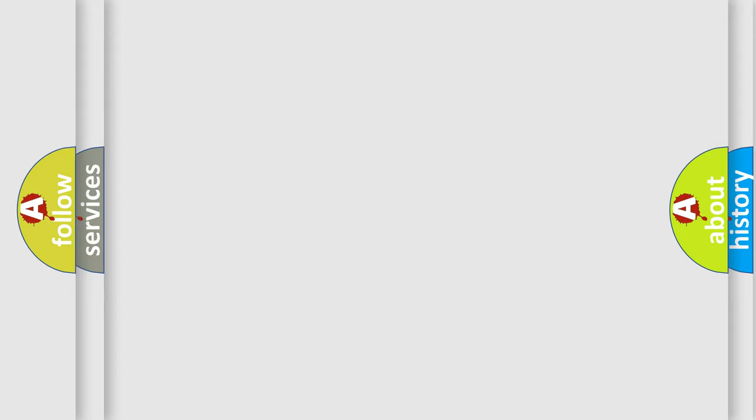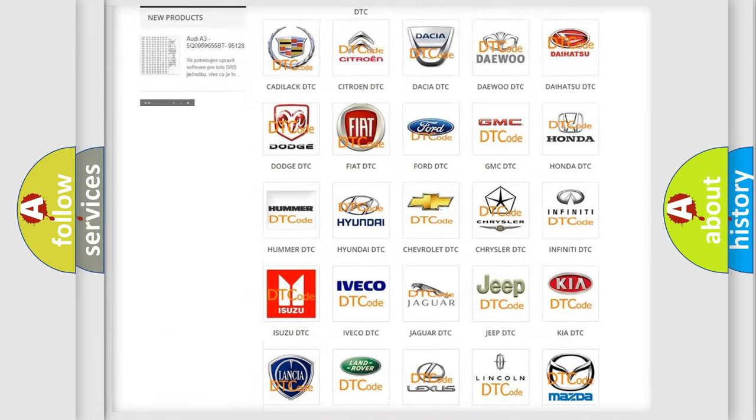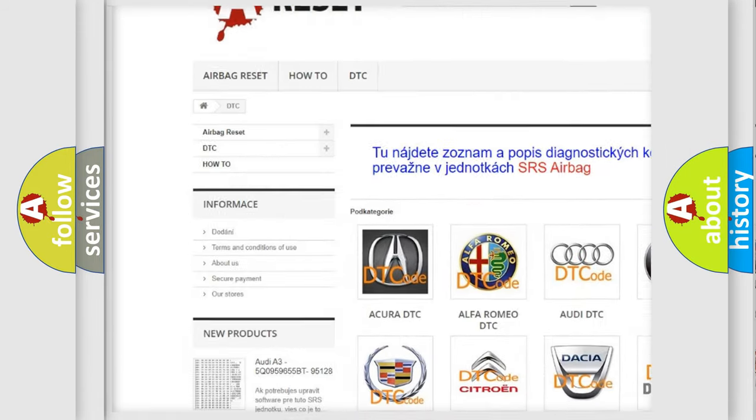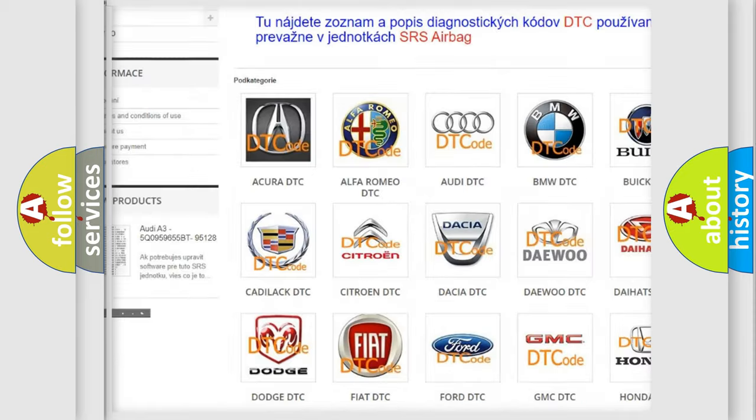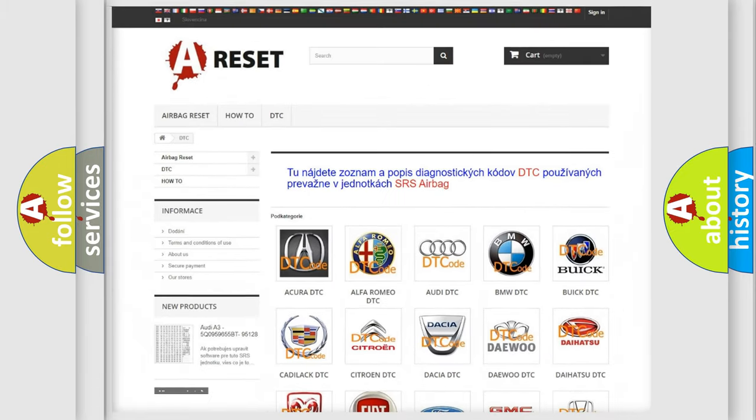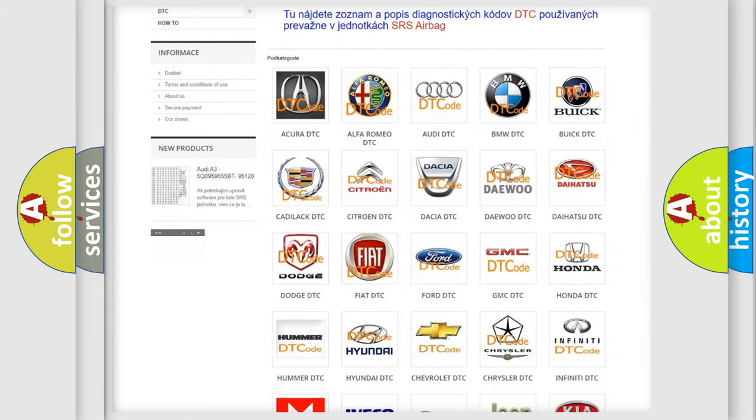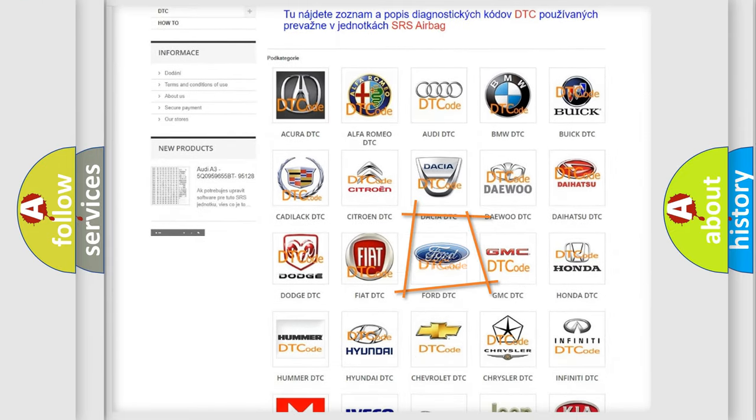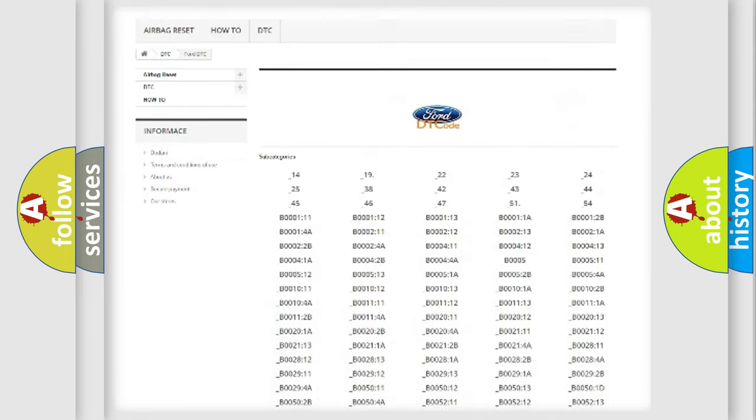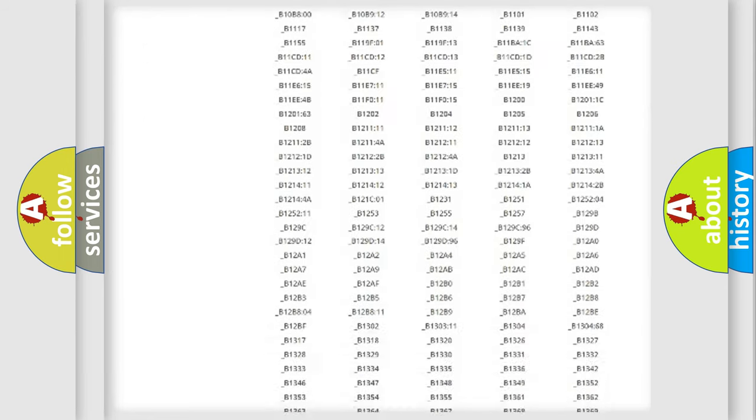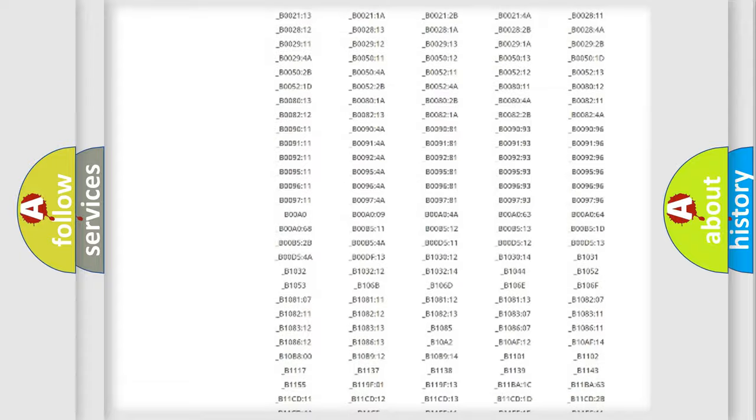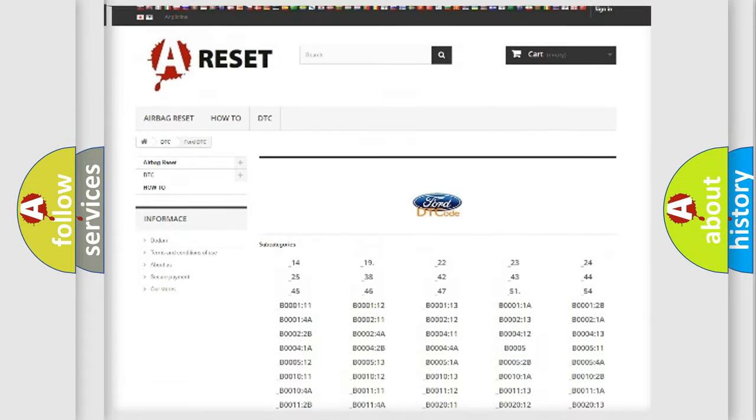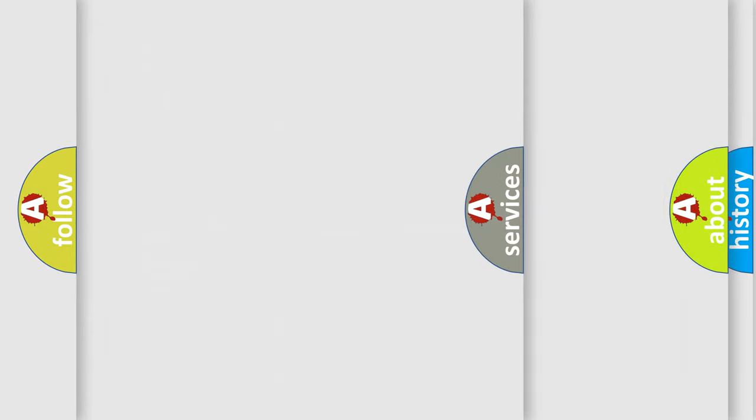Our website airbagreset.sk produces useful videos for you. You do not have to go through the OBD2 protocol anymore to know how to troubleshoot any car breakdown. You will find all the diagnostic codes that can be diagnosed in Ford vehicles, and many other useful things.